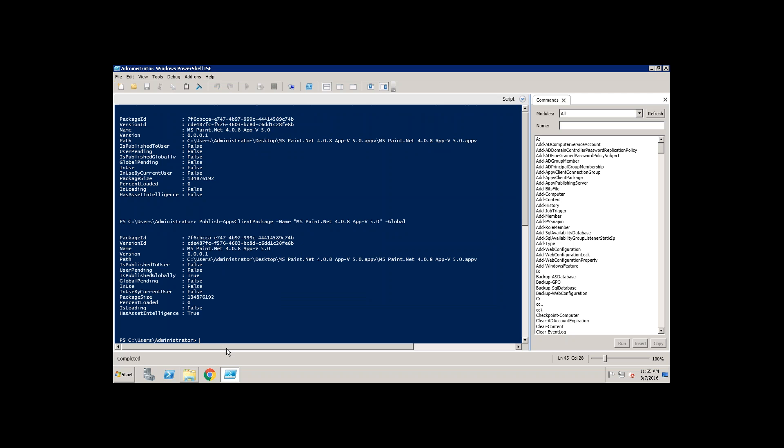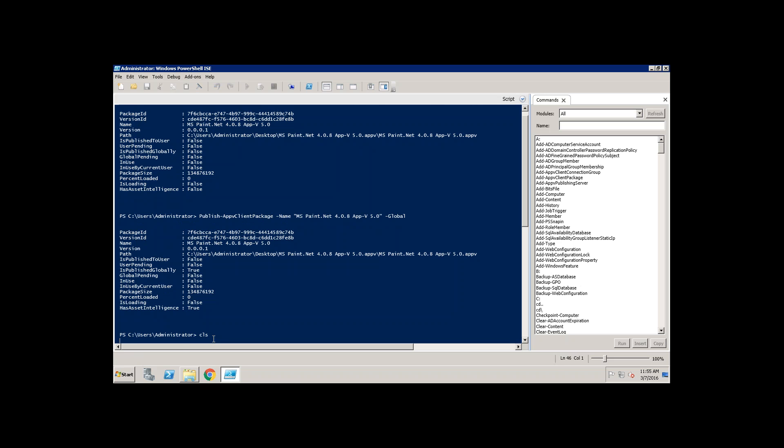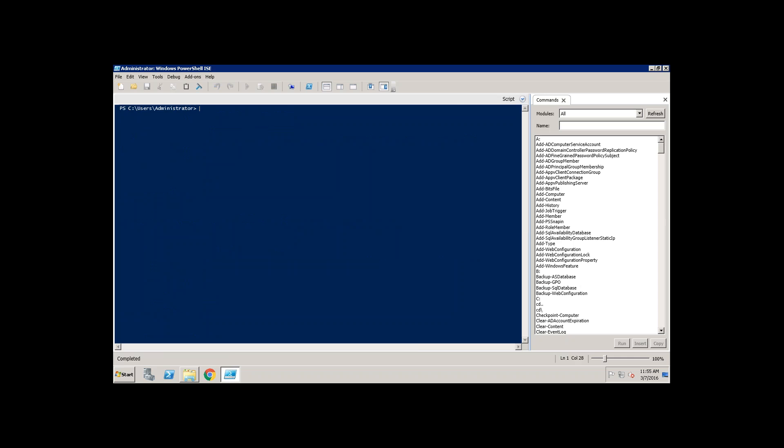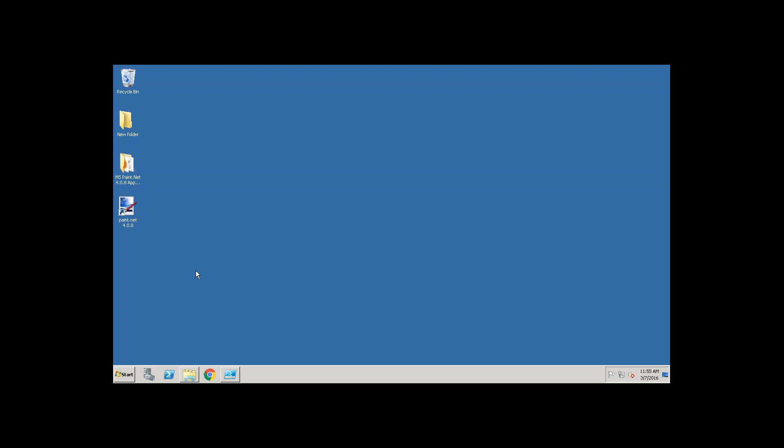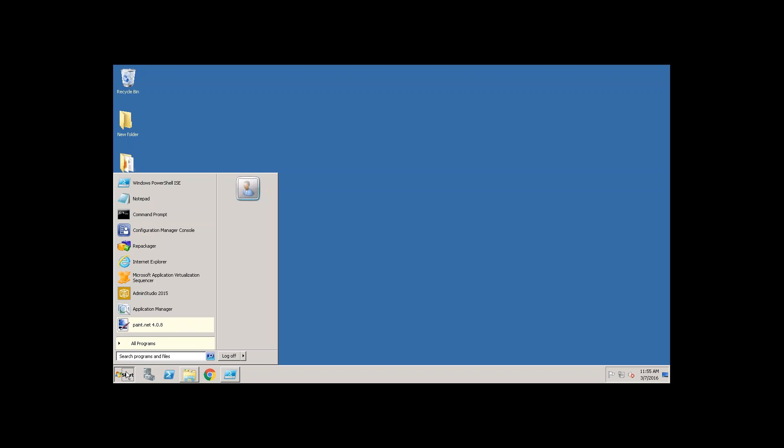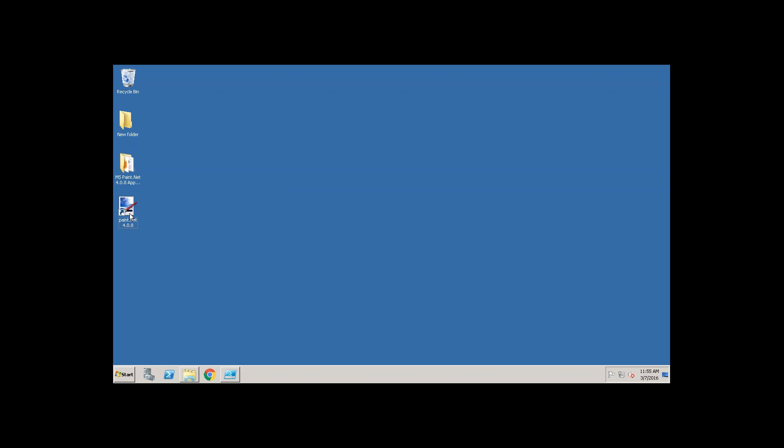Now it is done. Let's go and see on the desktop. Now you see the shortcut is published. For the first command application was installed. For the second command the shortcut is published.